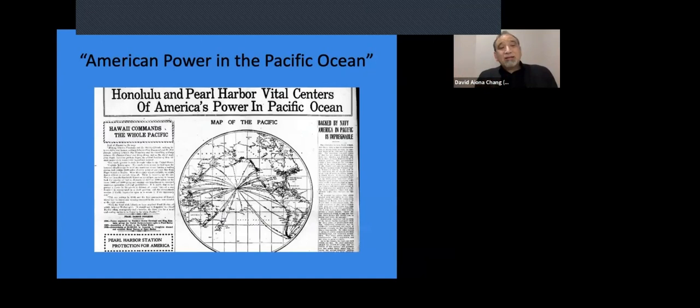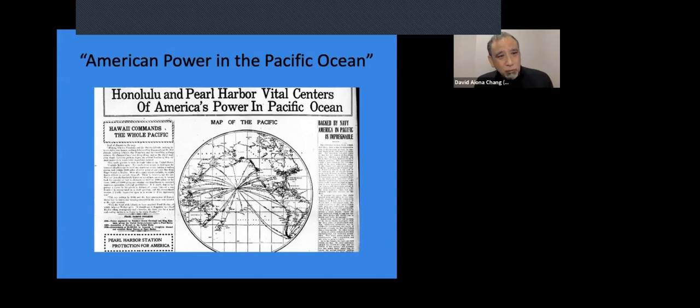and more about Pearl Harbor, because as the lower left of this newspaper page says, Pearl Harbor Station, protection for America, showing the maritime dominance that Pearl Harbor could make possible.